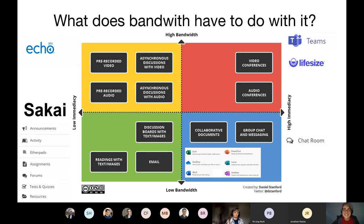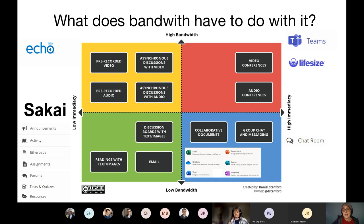We're almost done. Right now we're in the red quadrant — high bandwidth, high immediacy — where video conferences live. You might have already tuned out a couple of times, and some people have connectivity issues. So if it's just content delivery, you could move into the yellow quadrant and do pre-recorded videos. Research says under 10 minutes is what a video should be — think about the key things students are confused about and put those as a few key videos; the rest can be images, text, or readings.